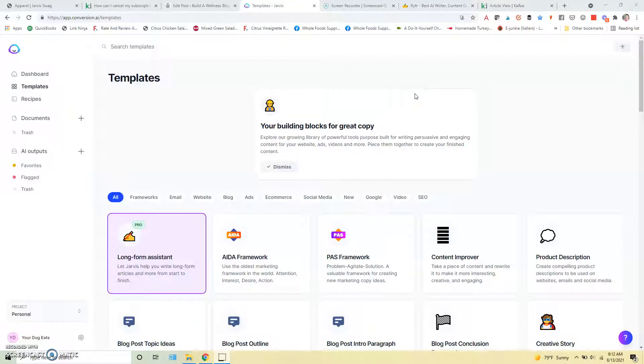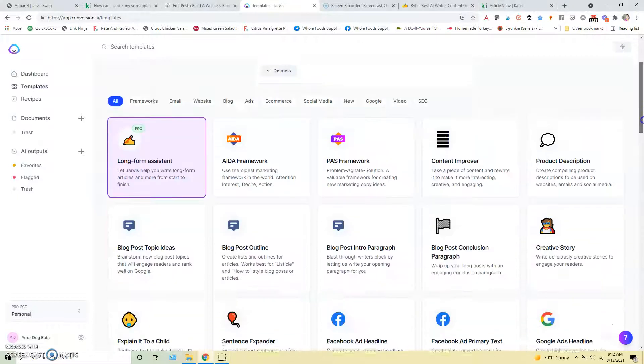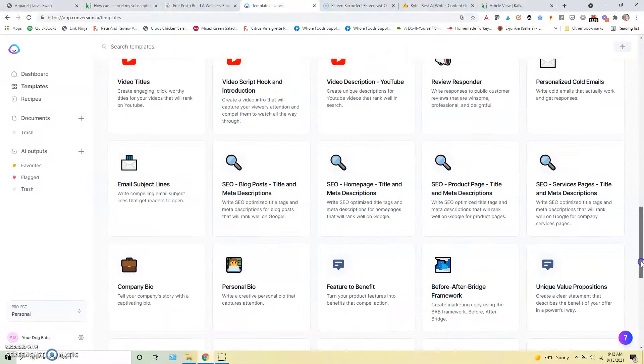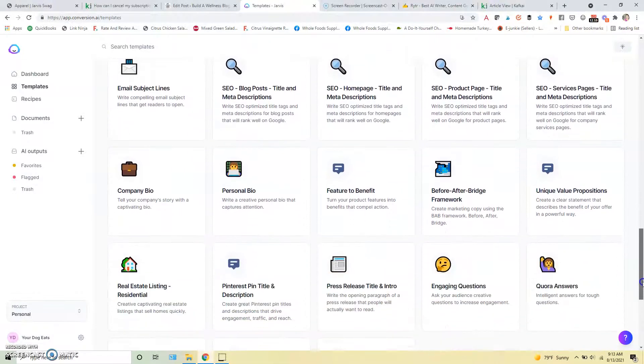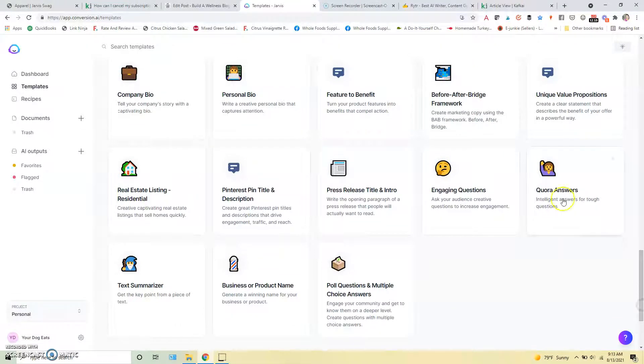Hey there! I just wanted to show you how easy it is to use Jarvis to help you write a blog post. So we are here on the Jarvis side of things and you can see all the different templates here for different things you can do.